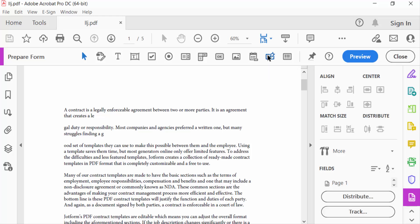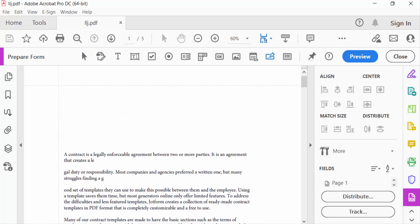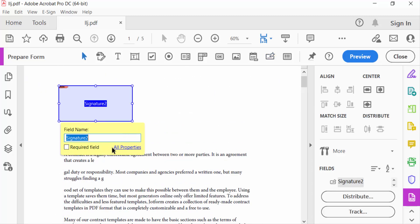Draw the signature field on the document where you want it to appear, then press Close.